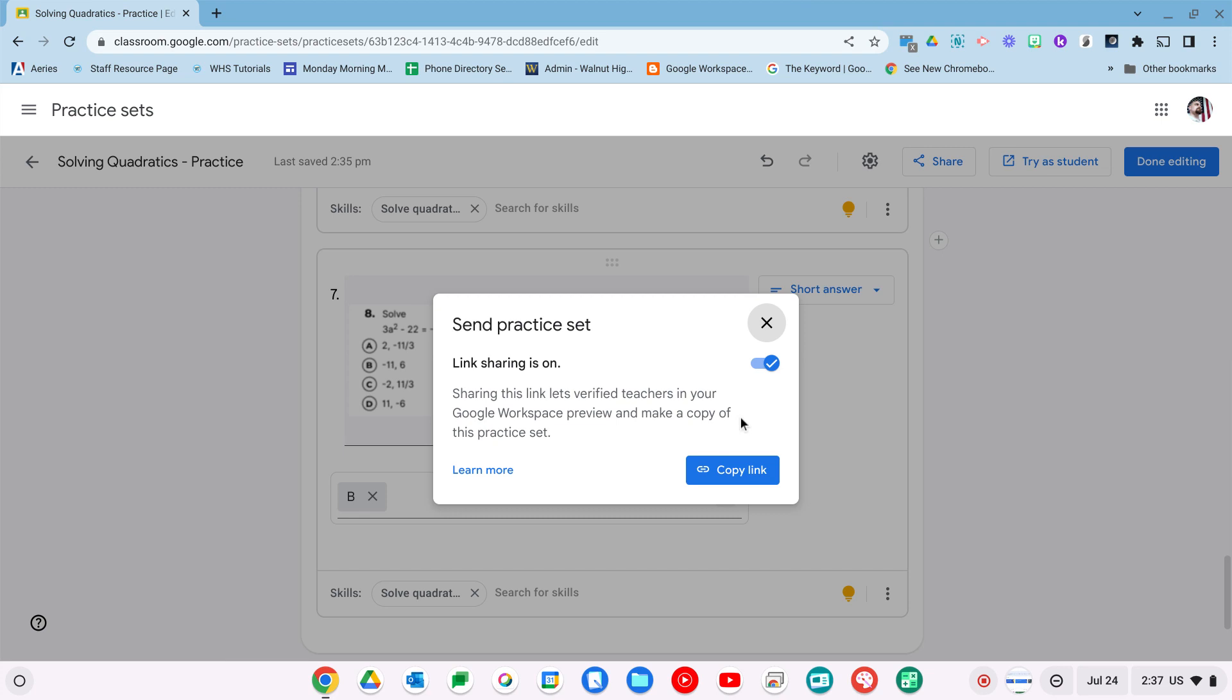The nice thing about this is if you're working in your content groups, your PLCs, you guys can get together and divide up a chapter, divide up a unit, and come up with practice sets that you guys can share amongst each other, and then use as a content area group to push out to the students.